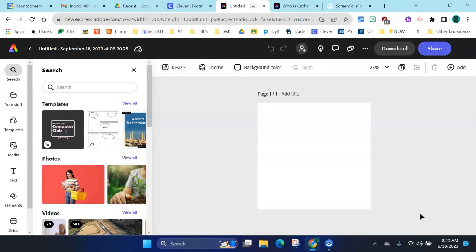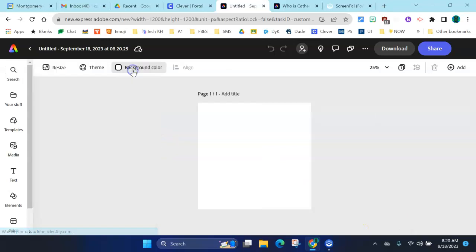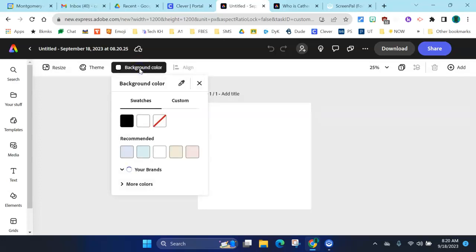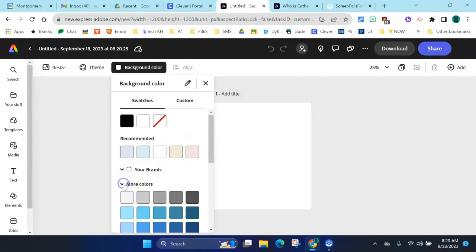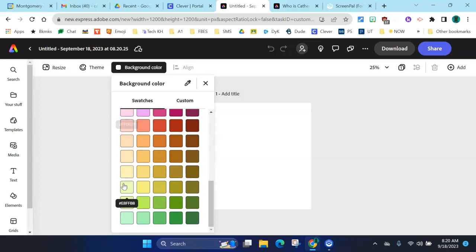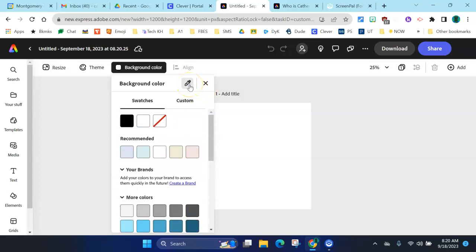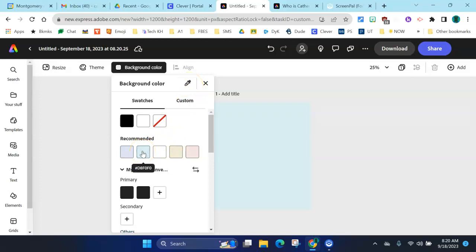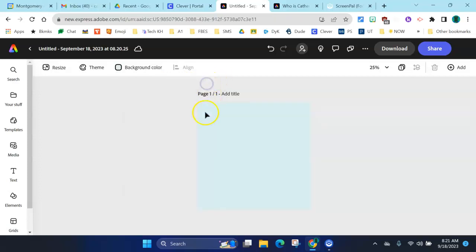The first step is to choose a background color. You can close the search box because it takes up part of your screen, and you can see background colors right here — currently it is white. Choose background color. It's already suggesting some choices up front — some very light pale colors for the background. You can choose from any color down here, and you can even make a custom color with this color picker. When you close the box, you can see that your background already has a color.